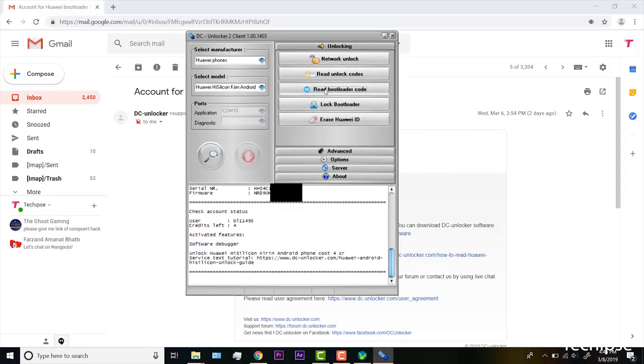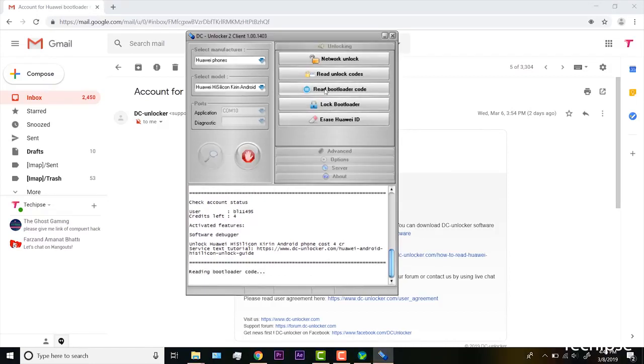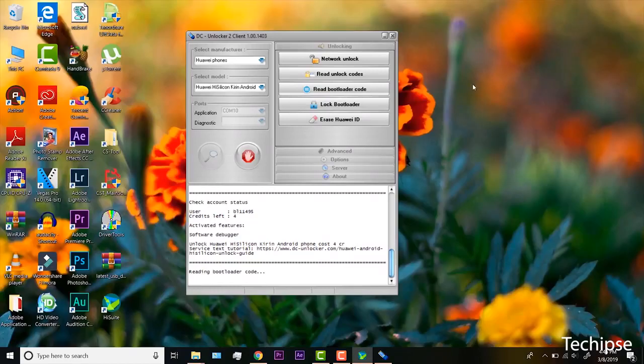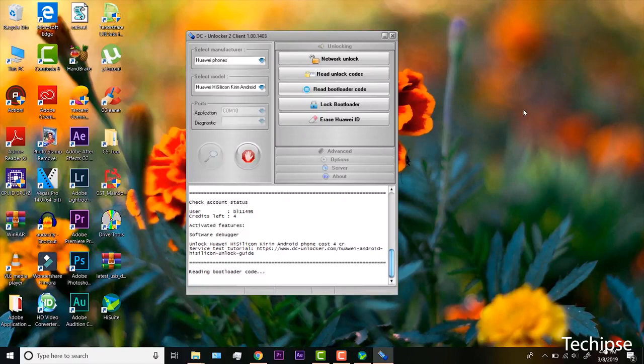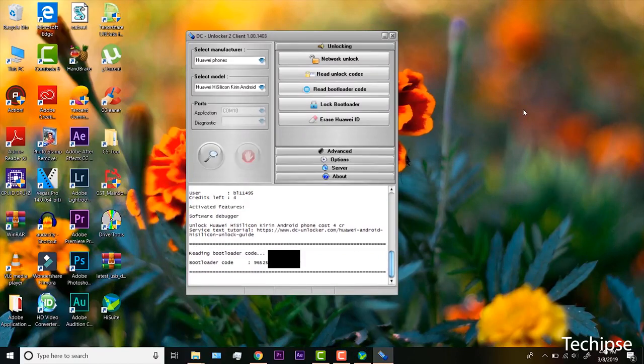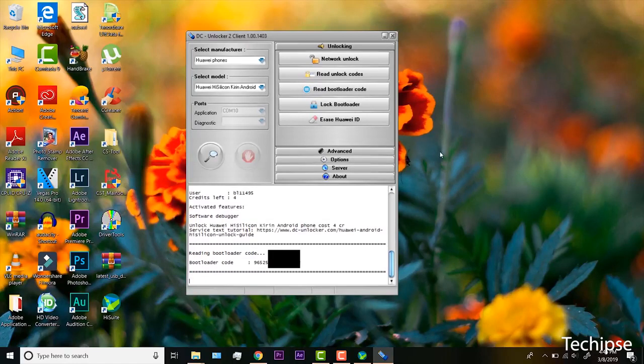Open unlocking tab. Click read bootloader code button. Now, wait for code to be provided. Save the bootloader code in your PC.